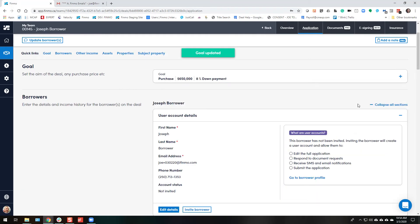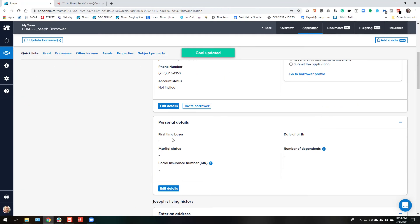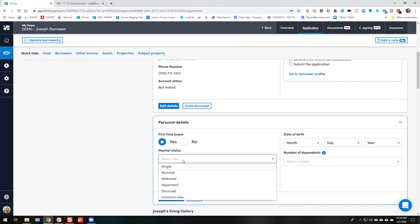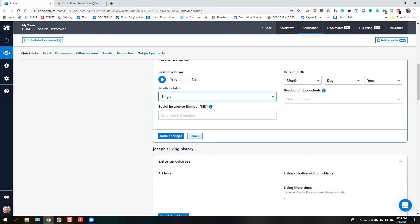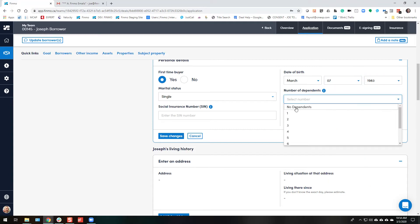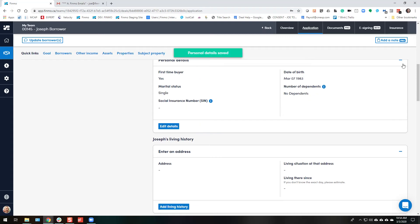Next section is personal details. We can edit these. First time buyer, yes. We'll make them single on this application. Social insurance number is optional still. Make them born in March in 83 and they have no dependents. Save changes.